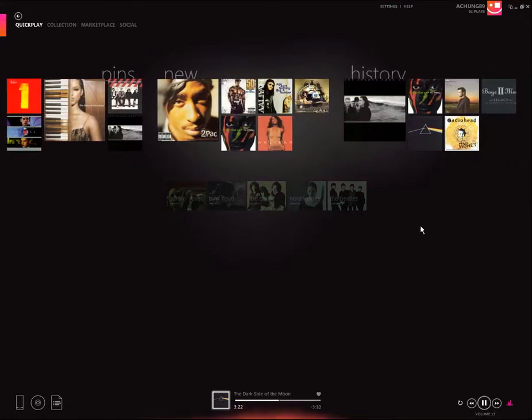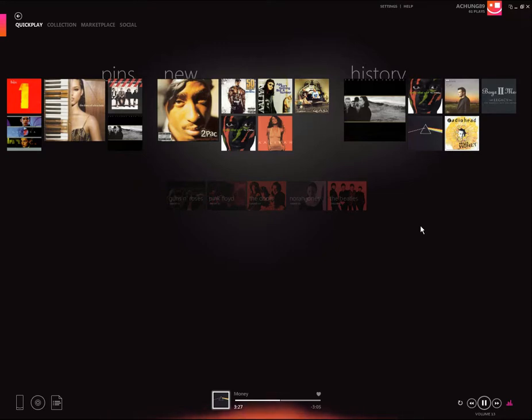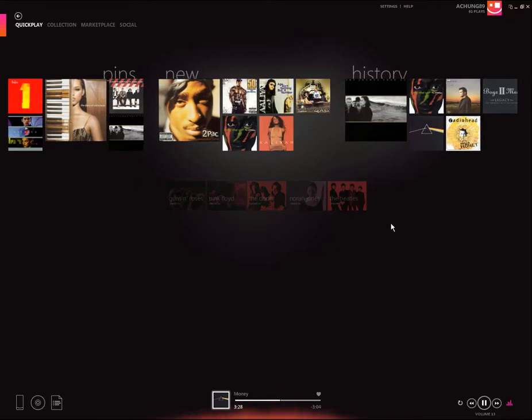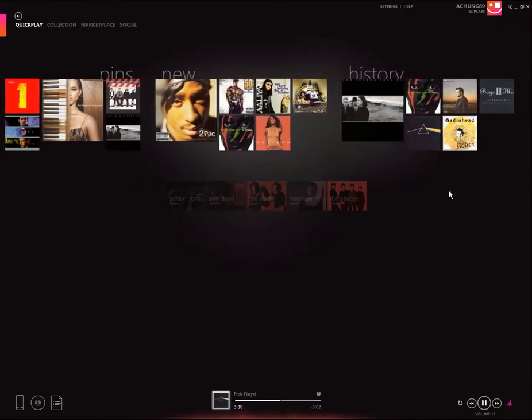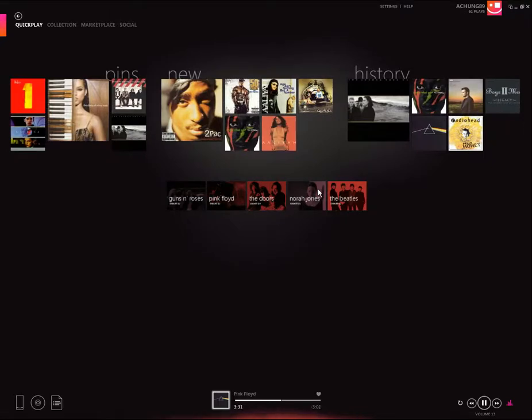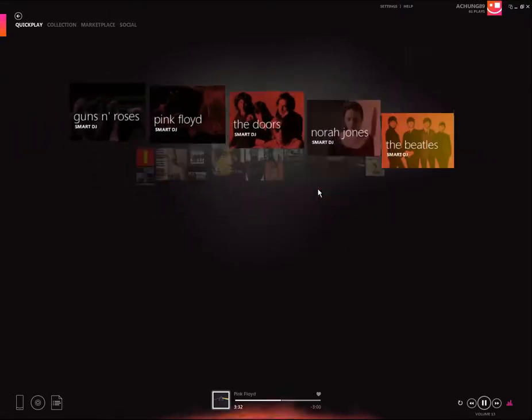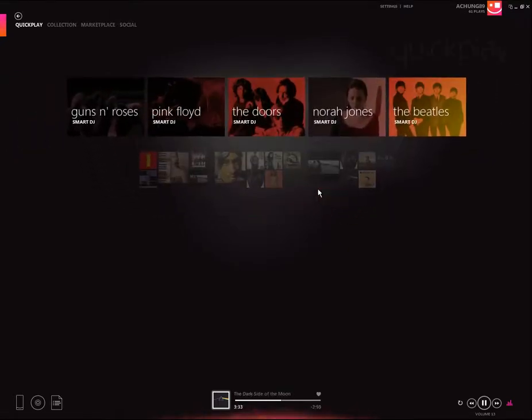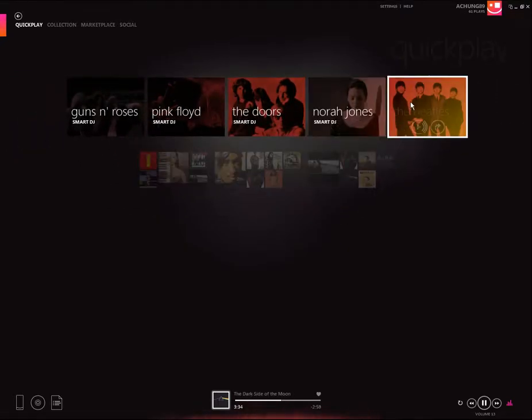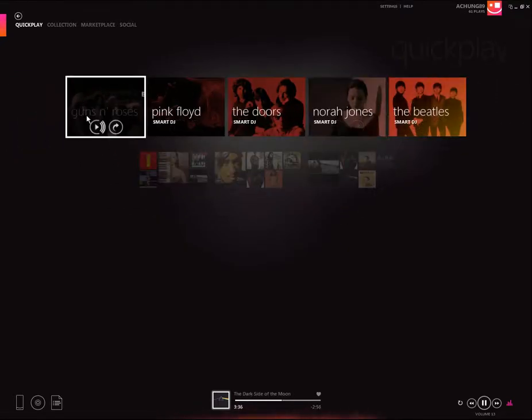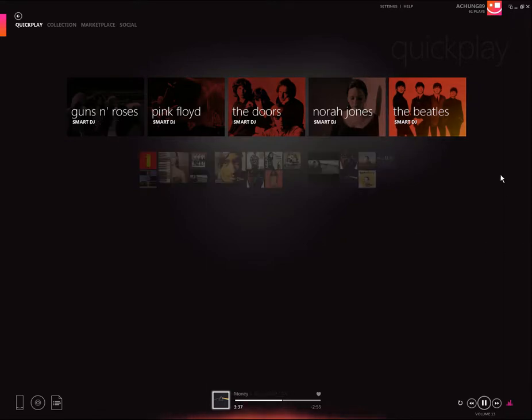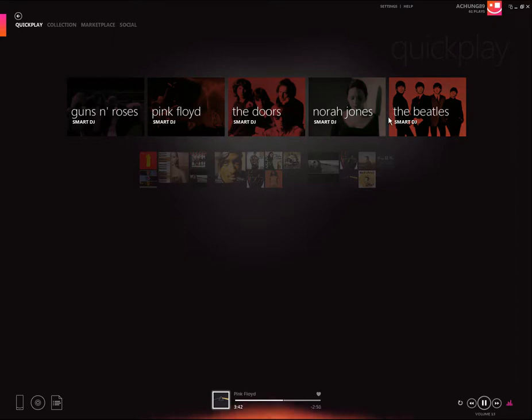The most important feature of the Zune 4.0 software is the Smart DJ. If you want it, you just click down here and it pops up. Here you can specify five of your favorite artists to generate dynamic playlists of music that's similar to those artists.